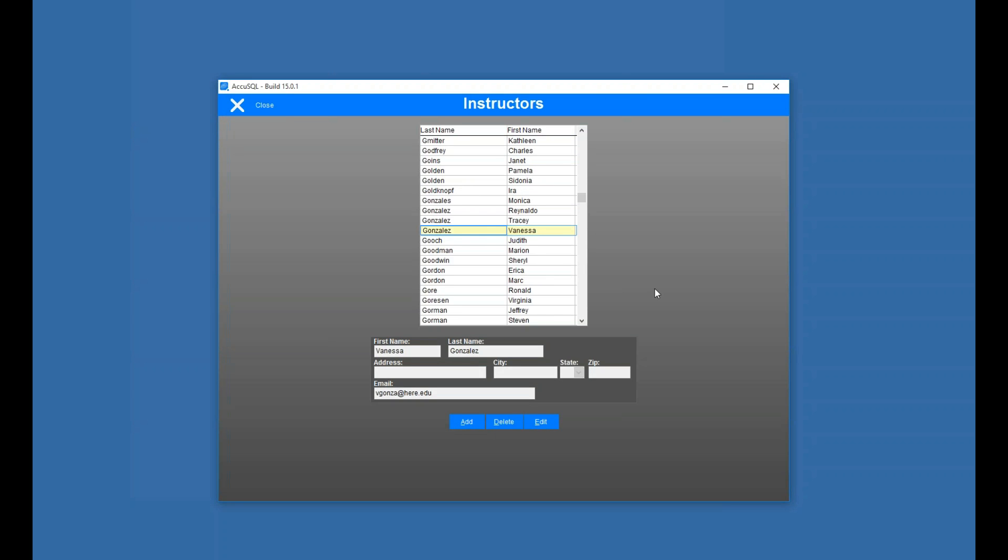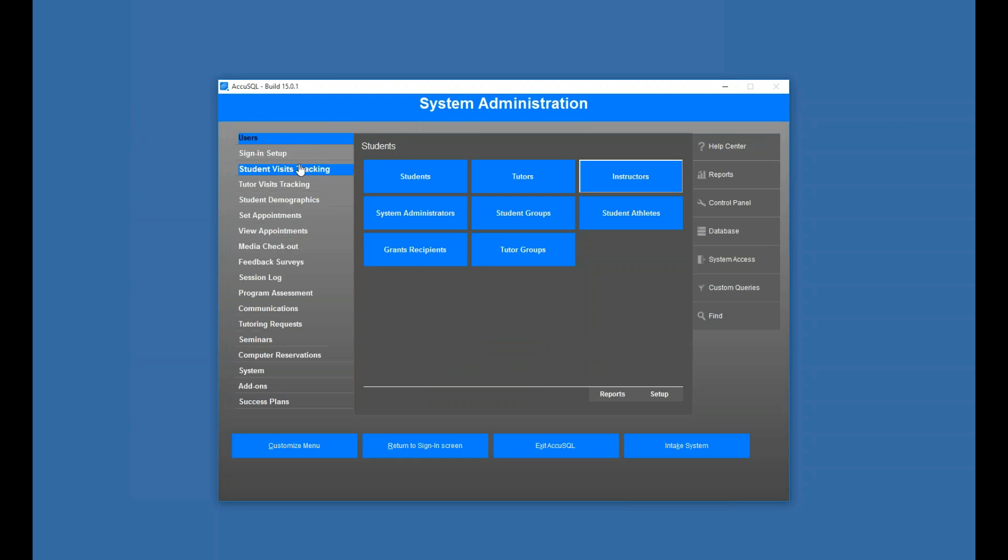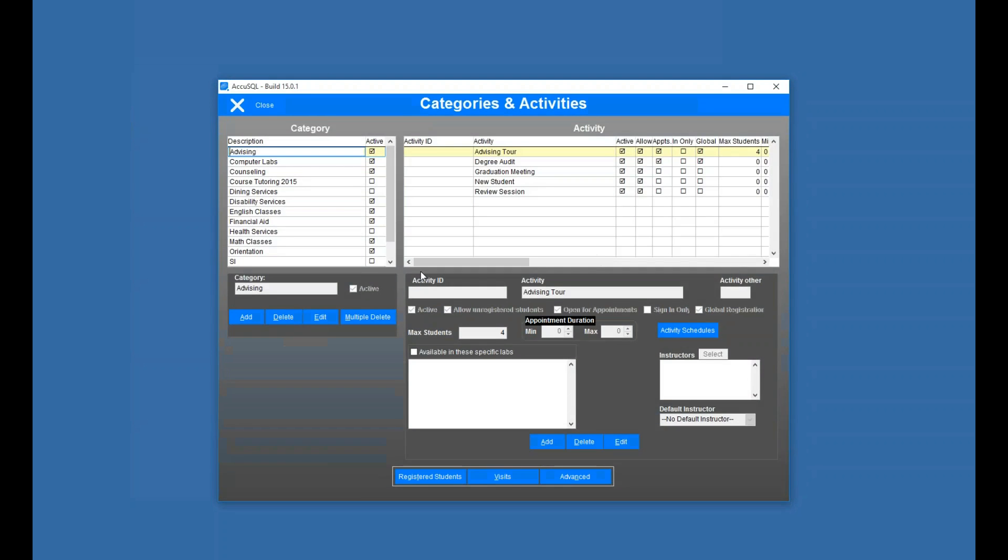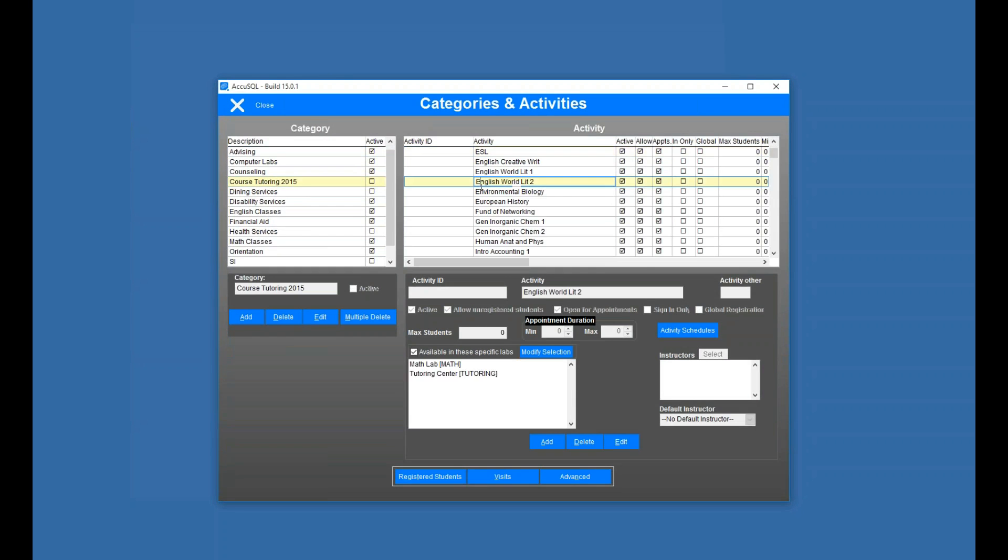I click save, so now Vanessa is out there waiting. I've got my activity called ESL, so I'm going to go find that, and I can just type ESL here. Let's go see where that is.